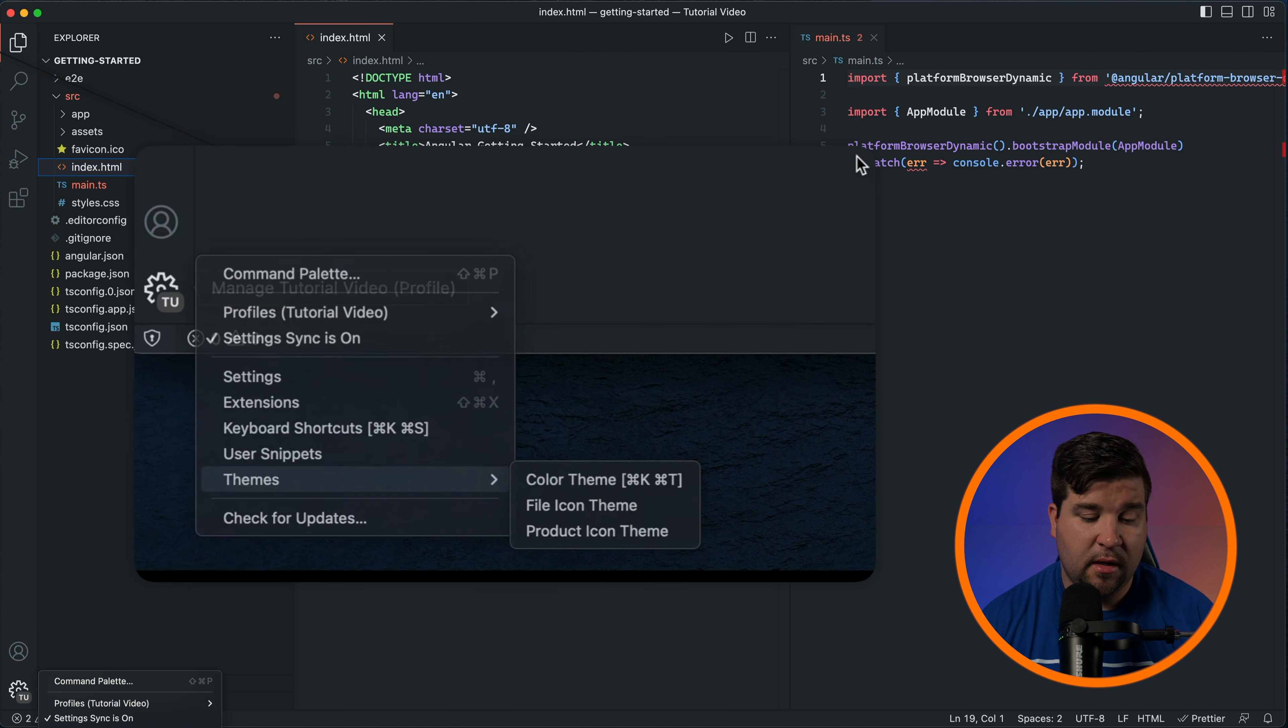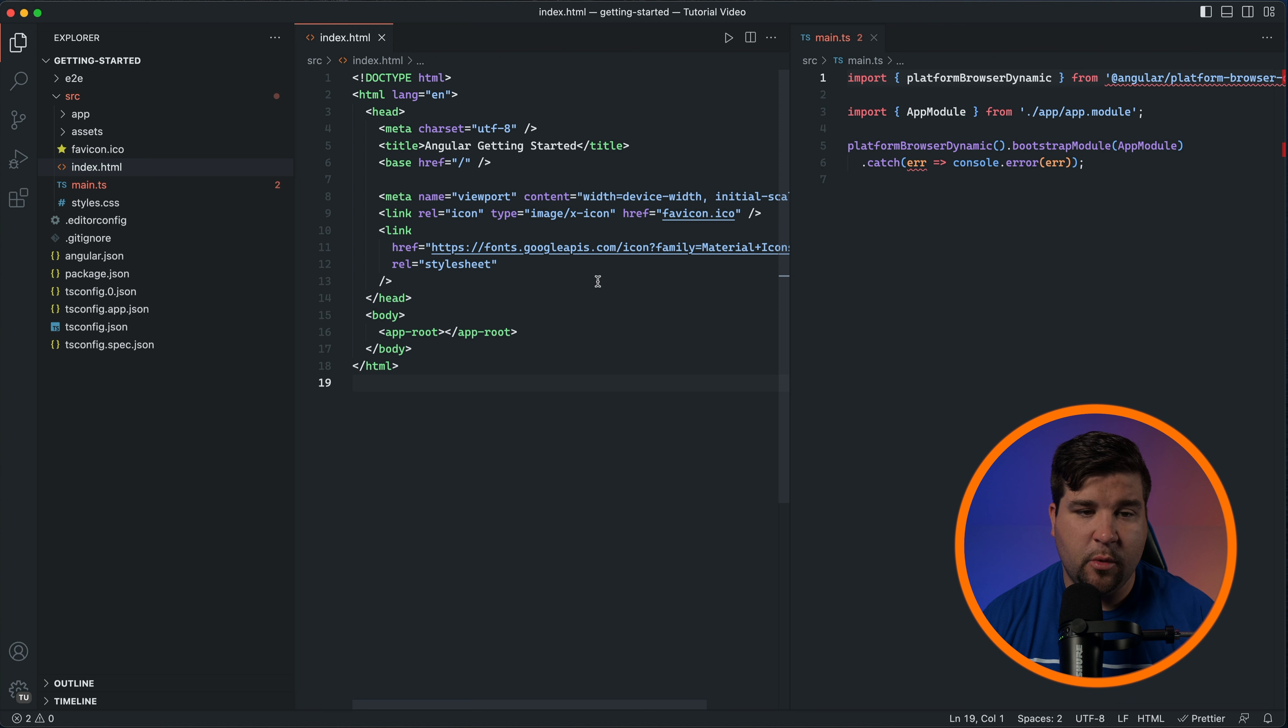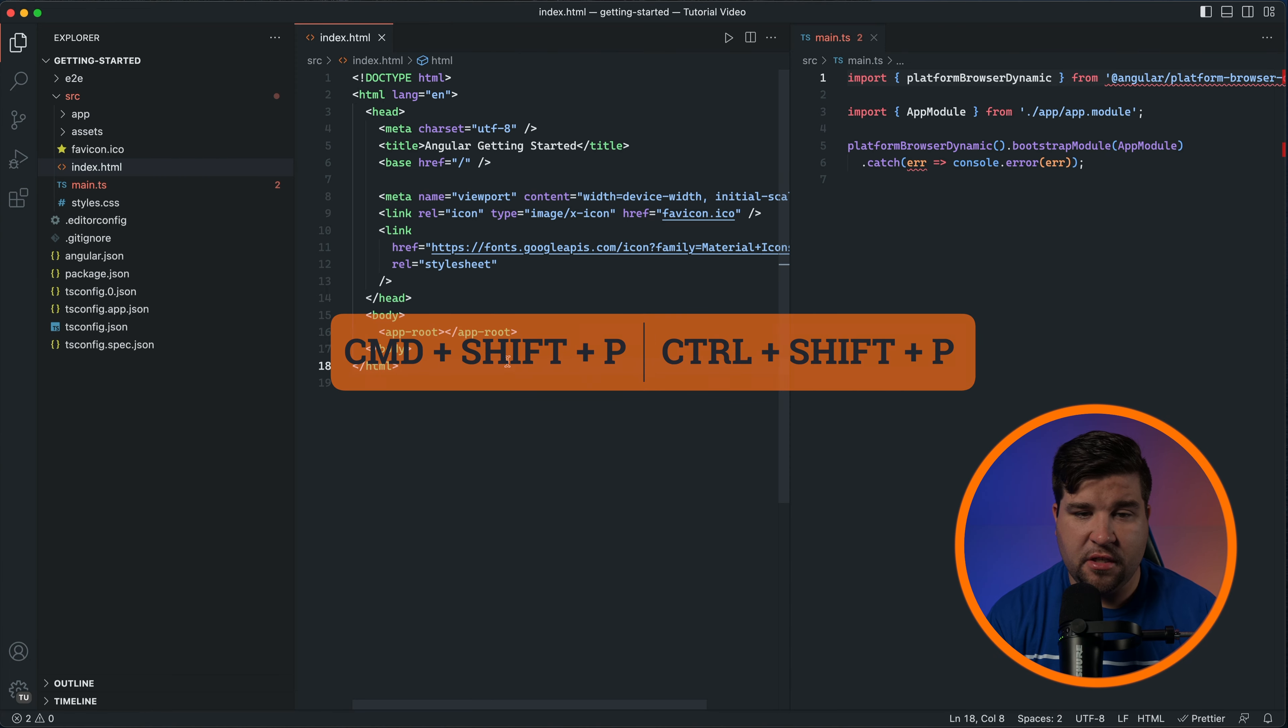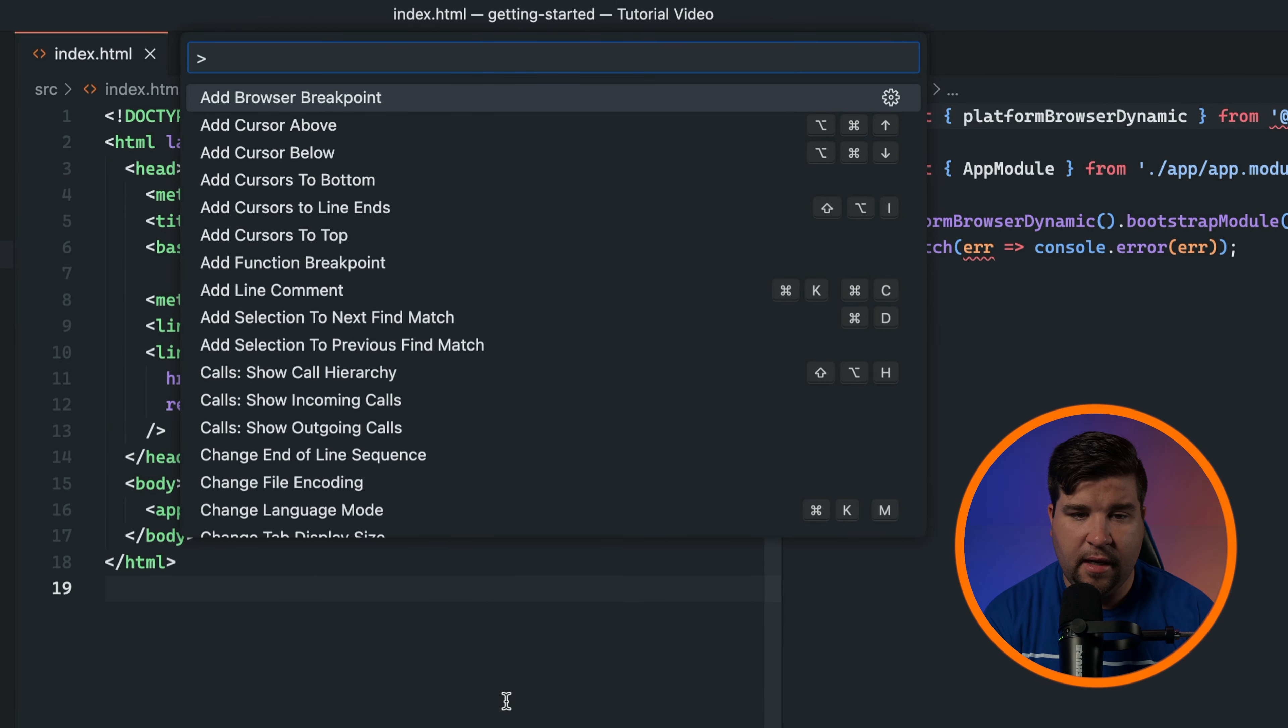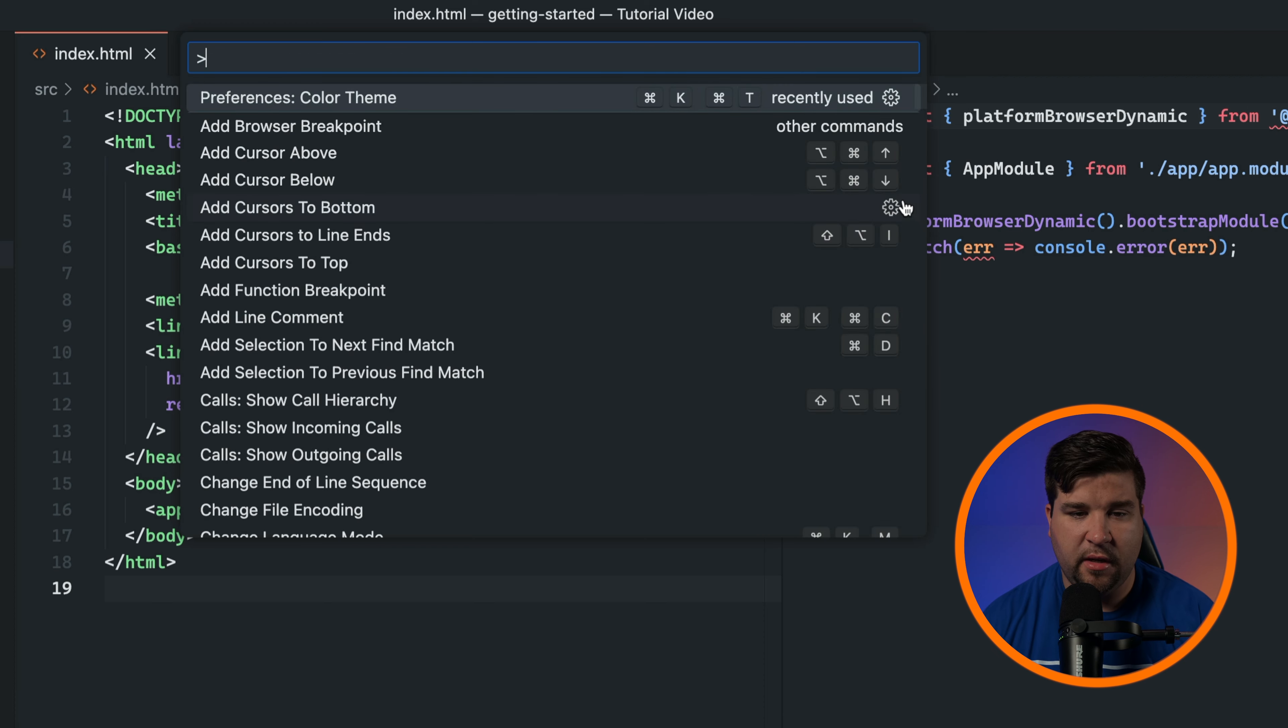Lastly, let's talk about the command palette. The command palette is a powerful feature that gives you quick access to various commands and settings. To open the command palette press Ctrl+Shift+P on Windows or Command+Shift+P on Mac. Here you can search for and execute any command available in VS Code, making it a handy tool to have at your fingertips. For example, if I want to change my theme I can just search for theme and change the theme. You'll also see the corresponding keyboard shortcuts to some of the commands.